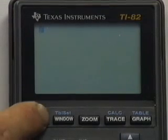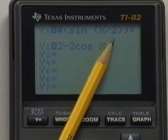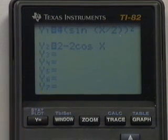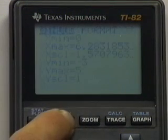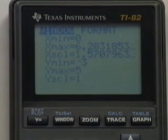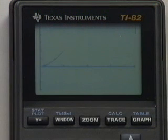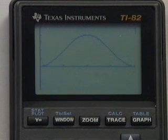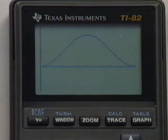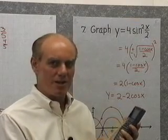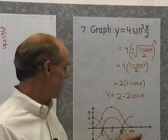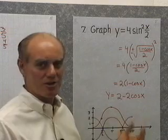Looking at the graphing calculator's y-variables, I have 4 times the quantity sine of x over 2, with the second parenthesis squared — that's the first function. The second function is 2 minus 2 cosine x, the one I said was equal to the first. Graphing from 0 to 2π with y between negative 3 and 5, you can see it matches the graph I drew on paper. The second function retraces the first, confirming the algebra is correct. The graphing calculator confirms both the algebra and the hand-drawn graph.